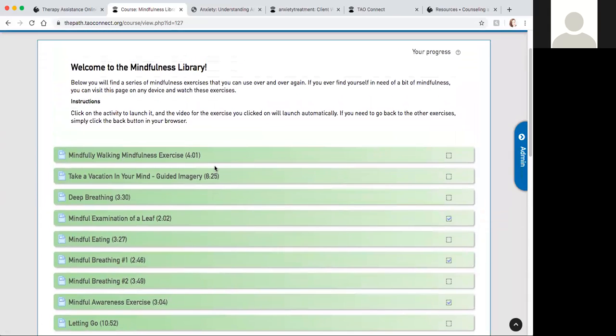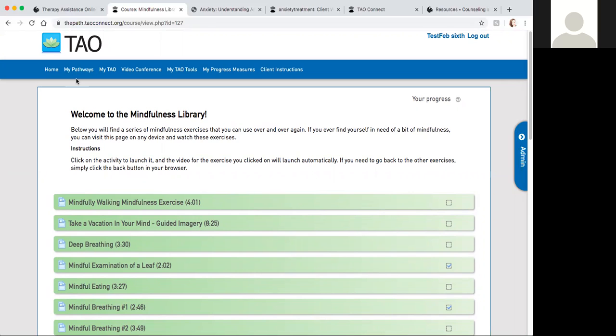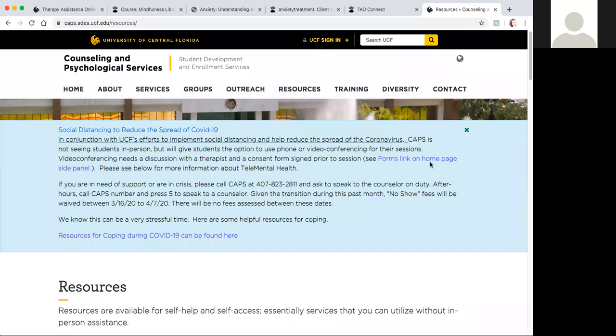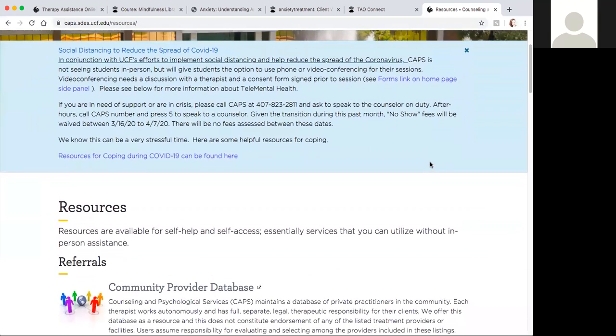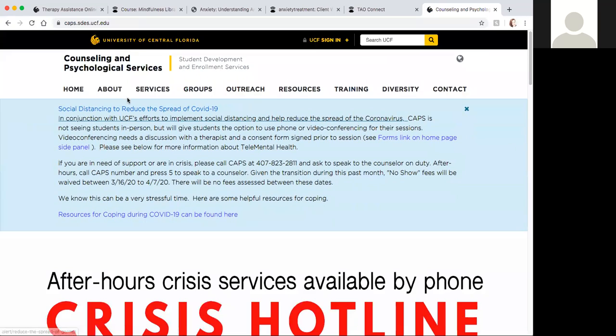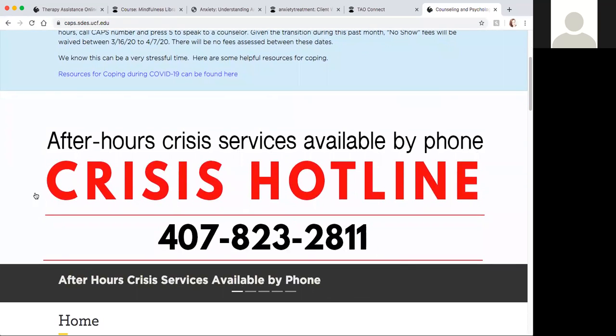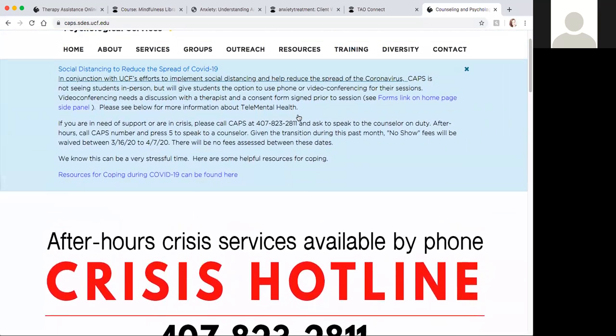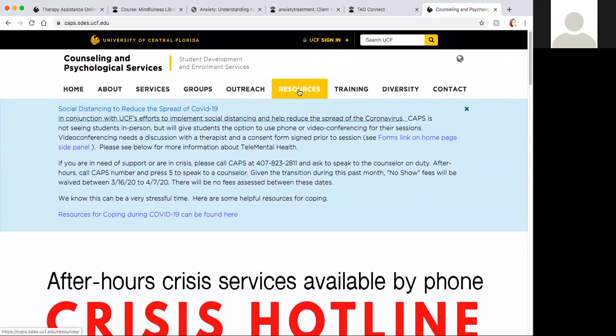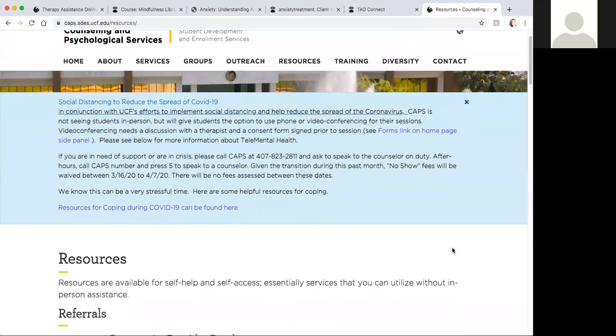This was the overview of TAO self-help, and again we only showed a little bit, a small portion of TAO. There are other eight more pathways you can utilize. We highly recommend you to plan some time every day so that you can learn some coping skills for your depression, anxiety, and worries or other concerns. Wrapping up, we want to just remind you all that our crisis services are available at 407-823-2811 and press 5. We have a lot of web resources on our website and social media including Instagram and Facebook where we post some helpful short video clips for coping strategies in this pandemic and in general how to cope with stress.